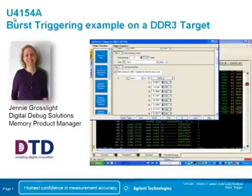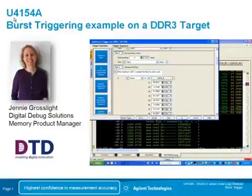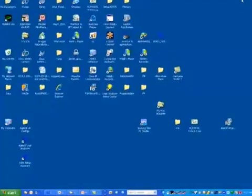Hello, I'm Jenny Grossleit, here to demonstrate burst trigger on the U4154A Logic Analyzer from Agilent Technologies. Burst triggering is a unique capability of select Agilent Logic Analyzers.